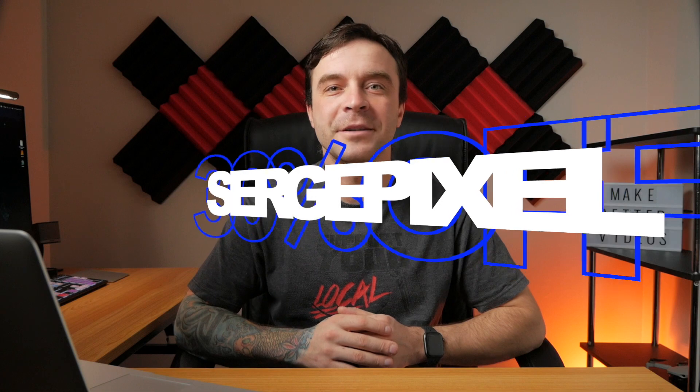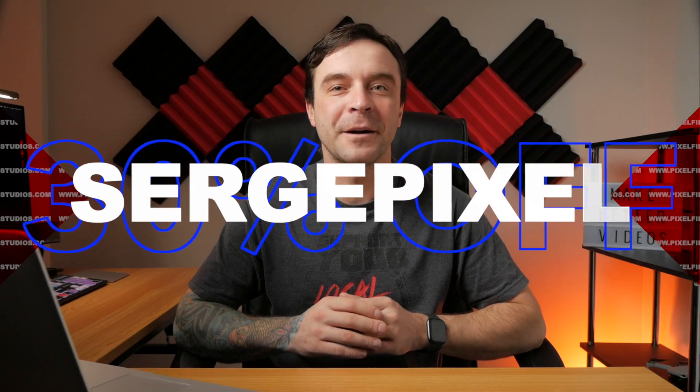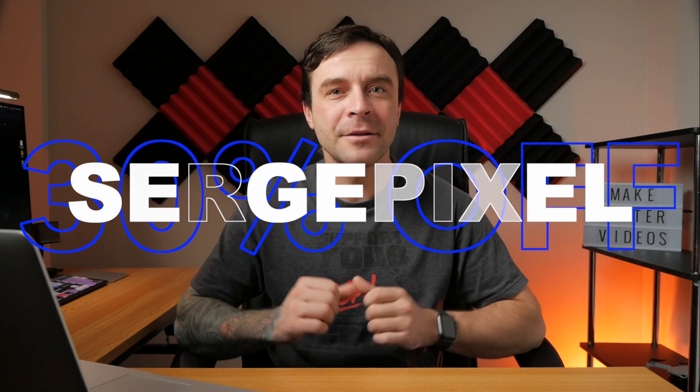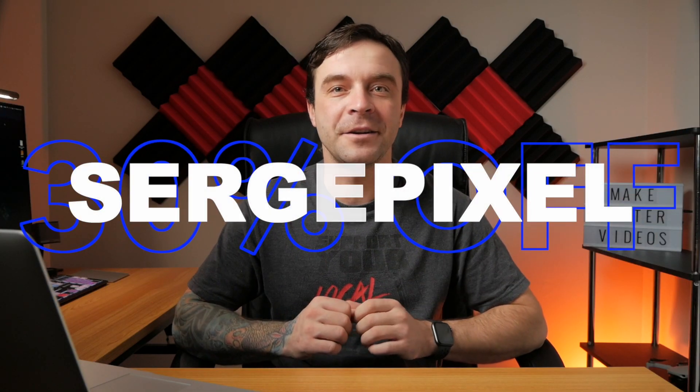If this plugin is something you're interested in, during checkout use the coupon code SEARCHPIXEL for 30% off your purchase, limited to the first 500 users. And a huge thank you to Pixel Film Studios for sponsoring this video and a generous discount for my viewers. Thanks for watching, and I'll see you in the next one.